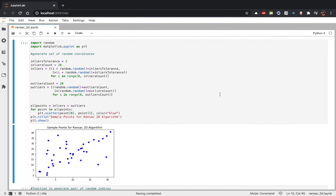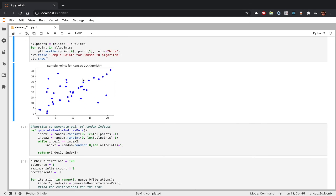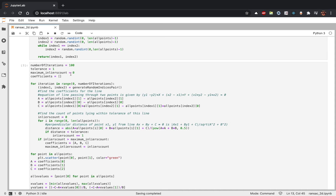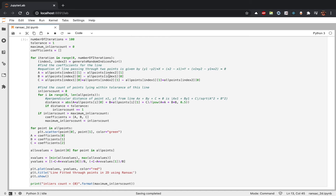Here we have generated a dataset which has 20 inliers and 20 outliers. The inliers are distributed around the line y = 2x, and the outliers are distributed randomly where x varies from 0 to 20 and y varies from 0 to 40. The two control parameters for RANSAC are number of iterations and tolerance. In the given case, we have number of iterations set to 100.